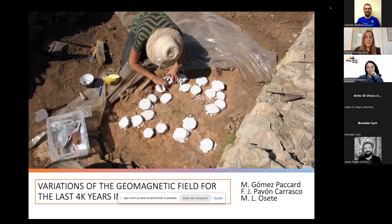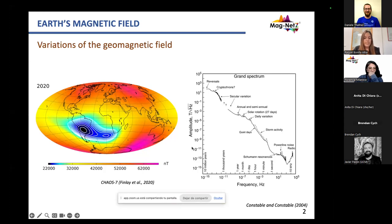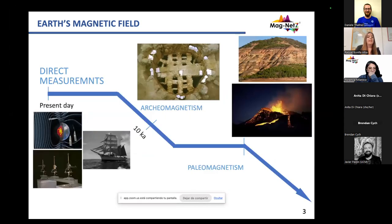In this talk I'm going to present some results of my PhD in which we studied the variation of the Geomagnetic Field for the last 4000 years in Central Asia. It's well known that the Geomagnetic Field is not static — it changes in space, as we can see in this figure for the CHAOS model — but also it changes over time. To understand and characterize the Geomagnetic Field we need a well-distributed database, which is not a problem nowadays thanks to direct measurements provided by satellites and geomagnetic observatories.